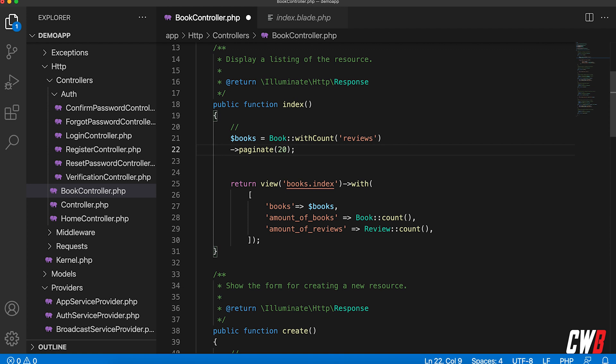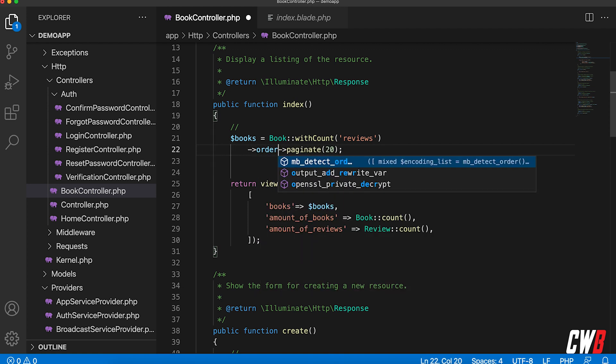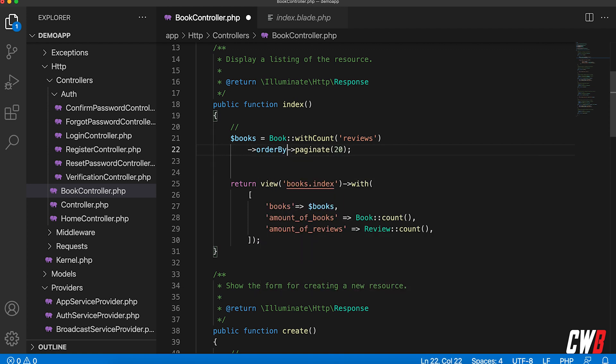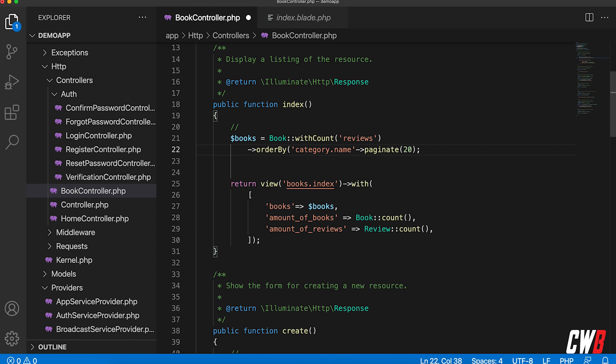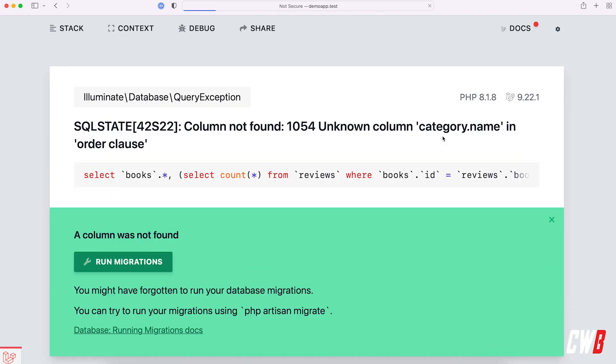like this. I'm going to order by category dot name. But this won't work, right?